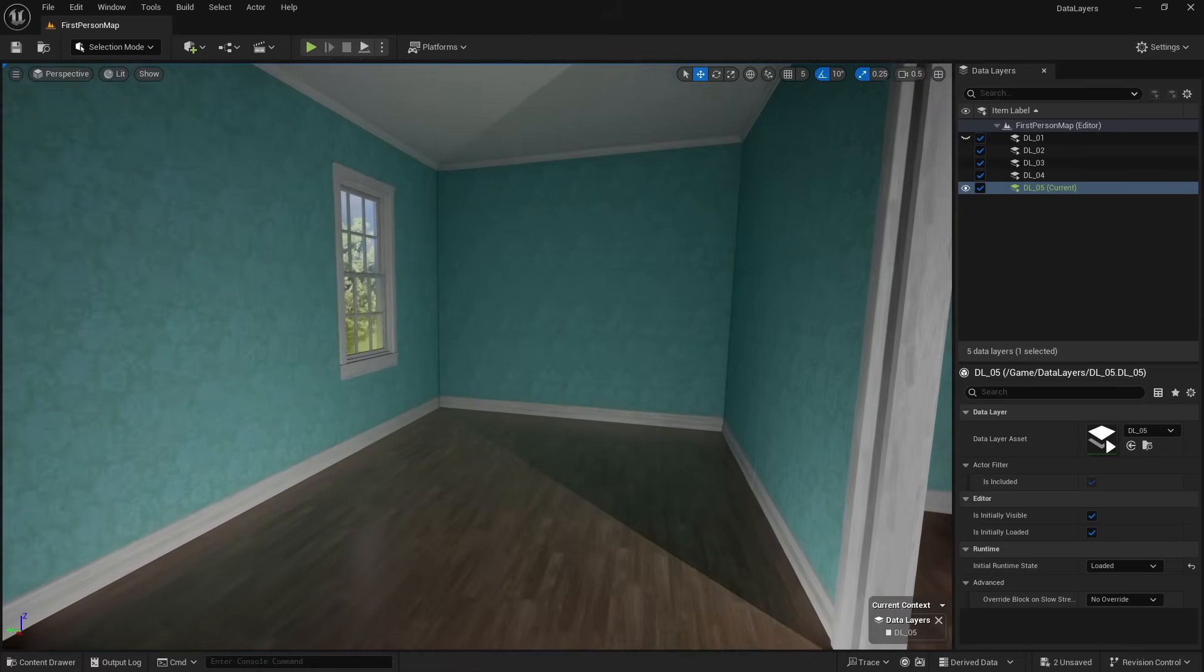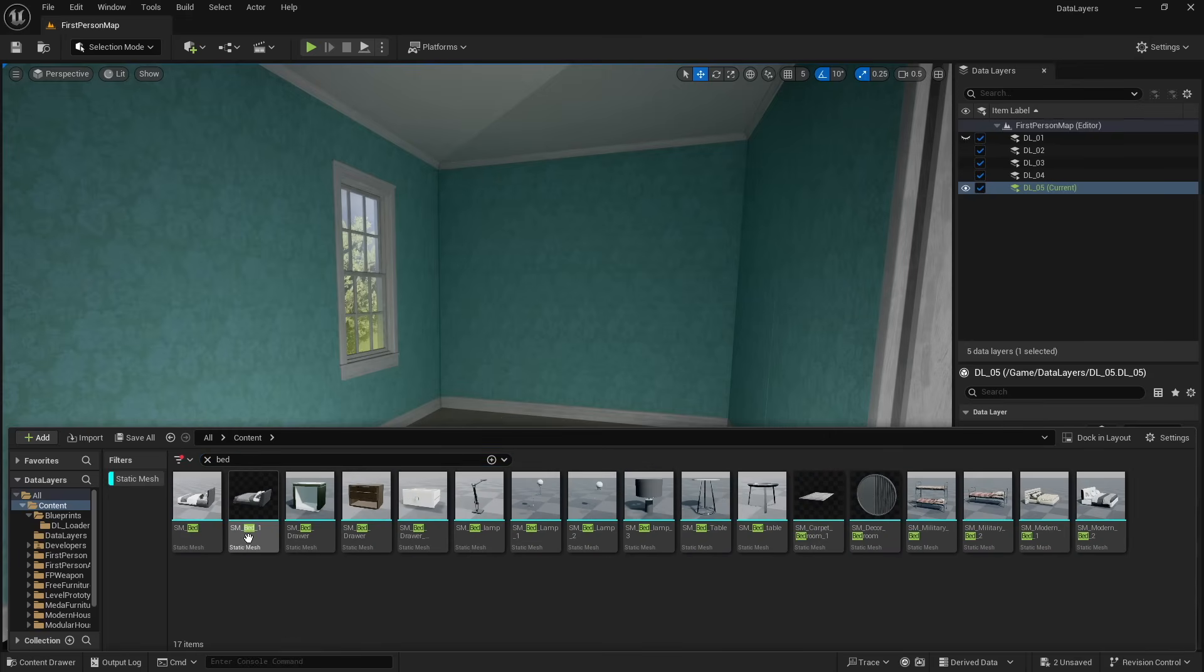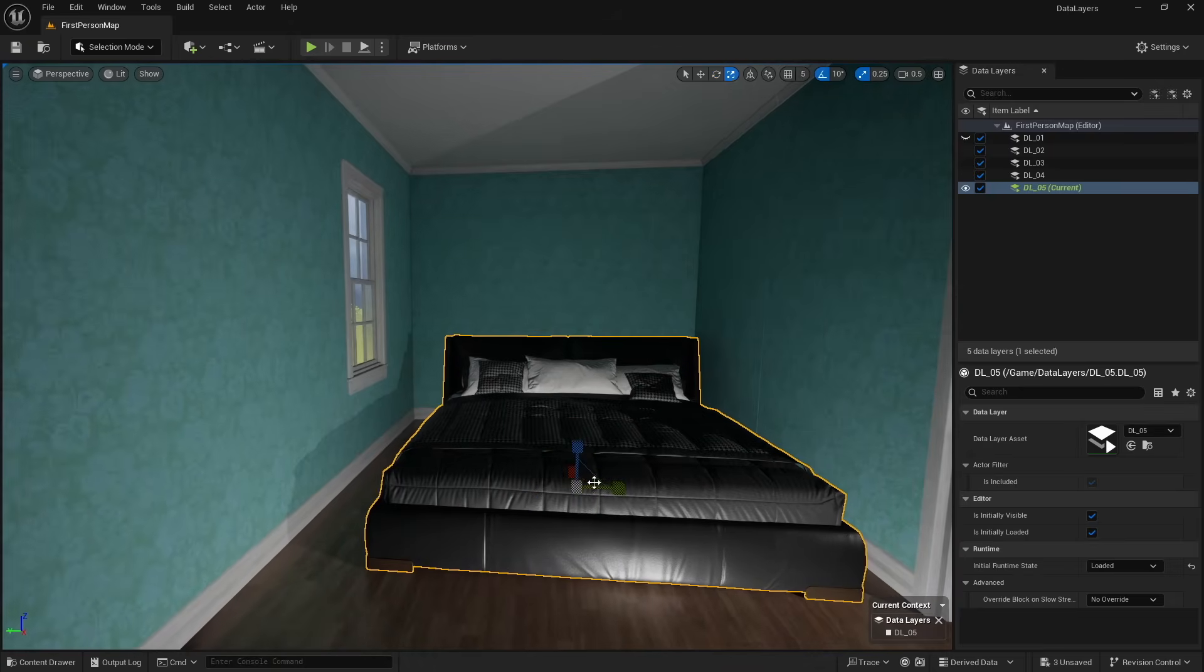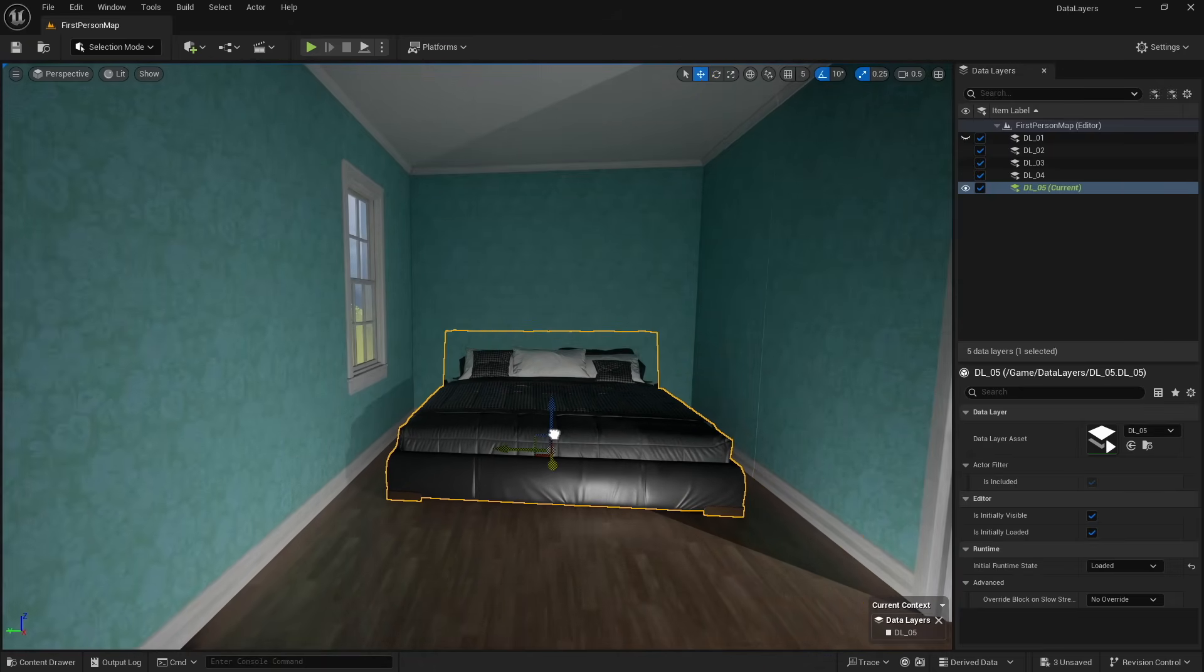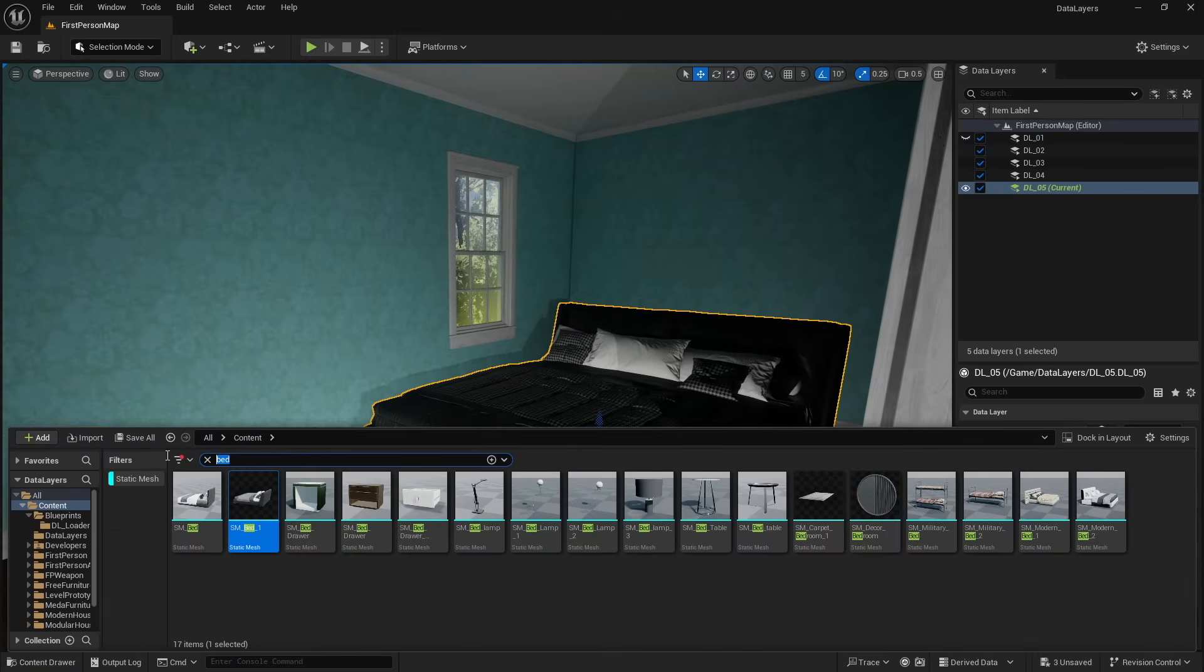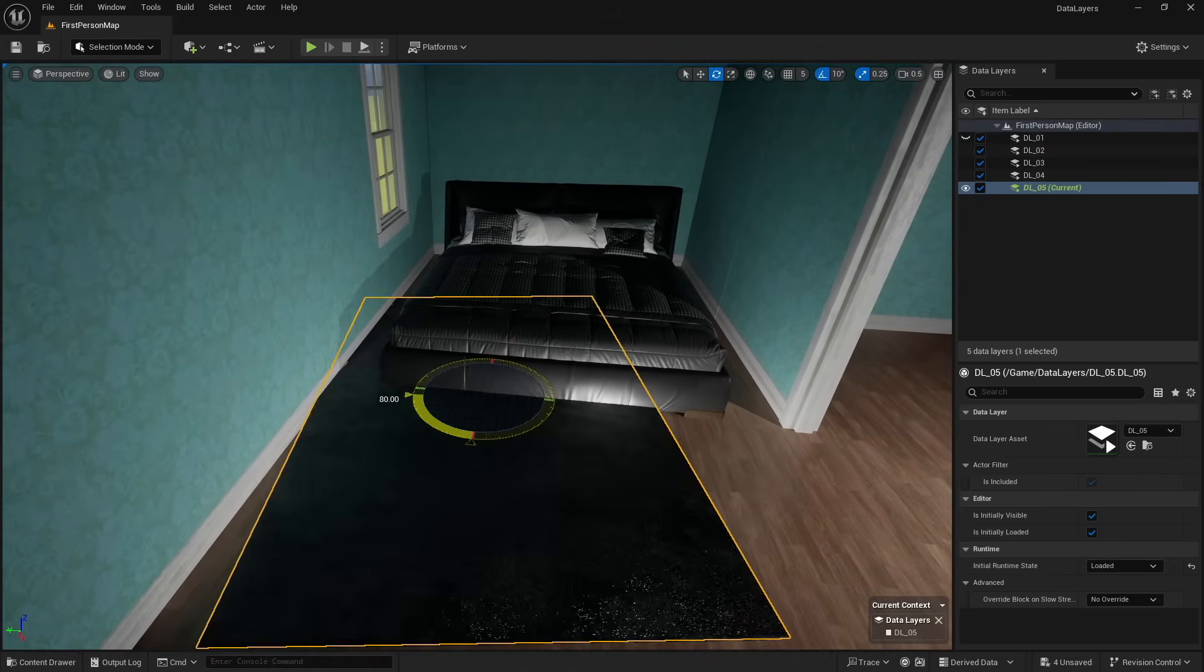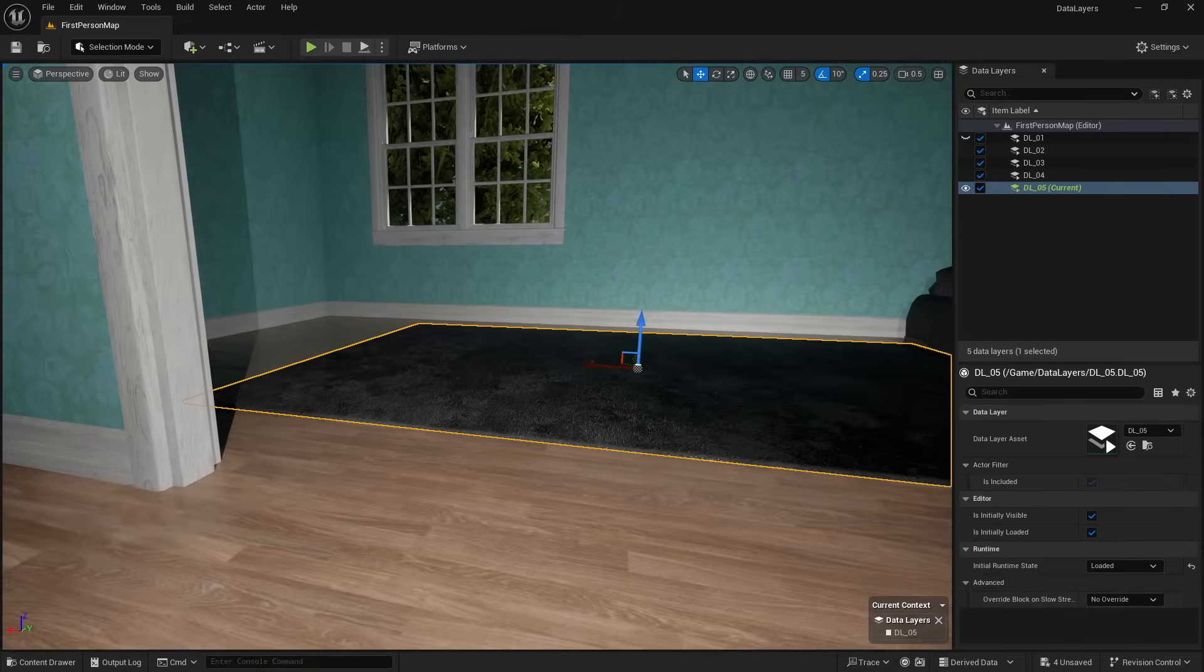And so with data layer five set as our current, let's go ahead and just make a quick little bedroom here. I'm not going to do anything super crazy just because I don't want this to be real long. And we can go ahead and drag a bed in here, flip this around and just kind of move it into place. And maybe we need a rug. This should work. And we'll go ahead and rotate this around and just kind of put it into place.